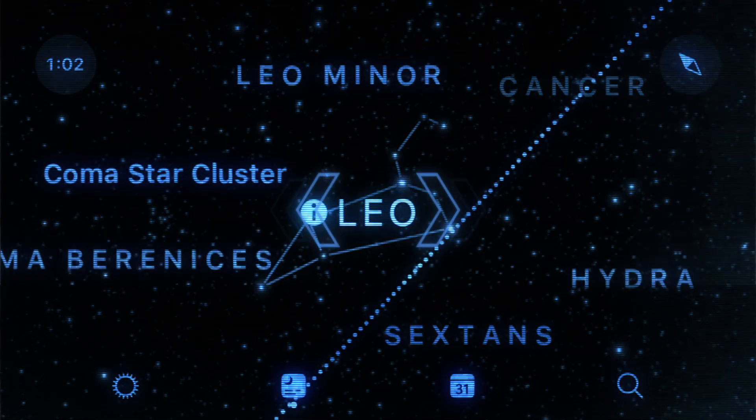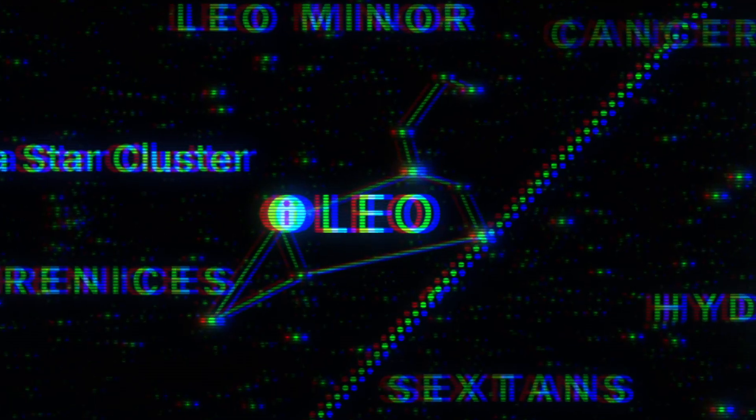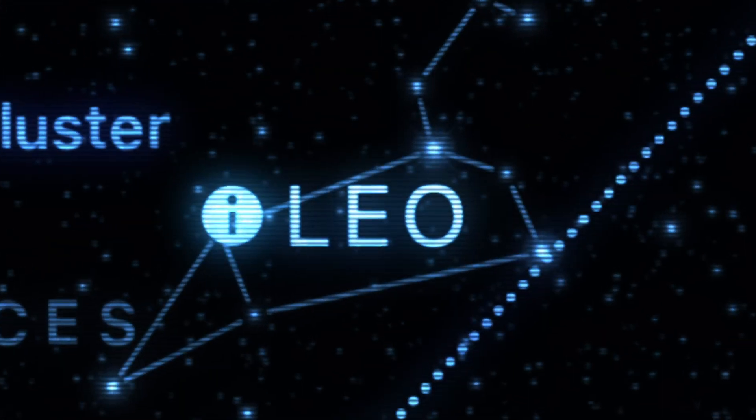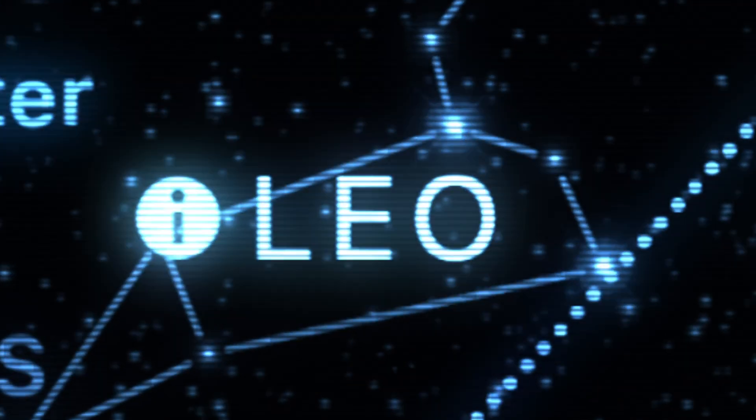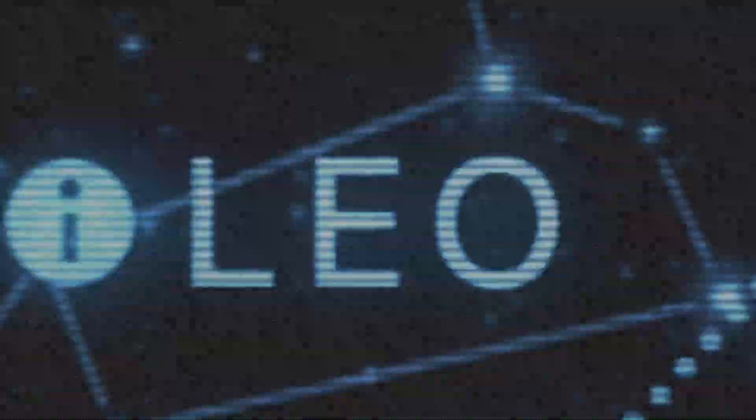When comet Iwamoto approaches Earth, it will be near the constellation Leo late in the evening.